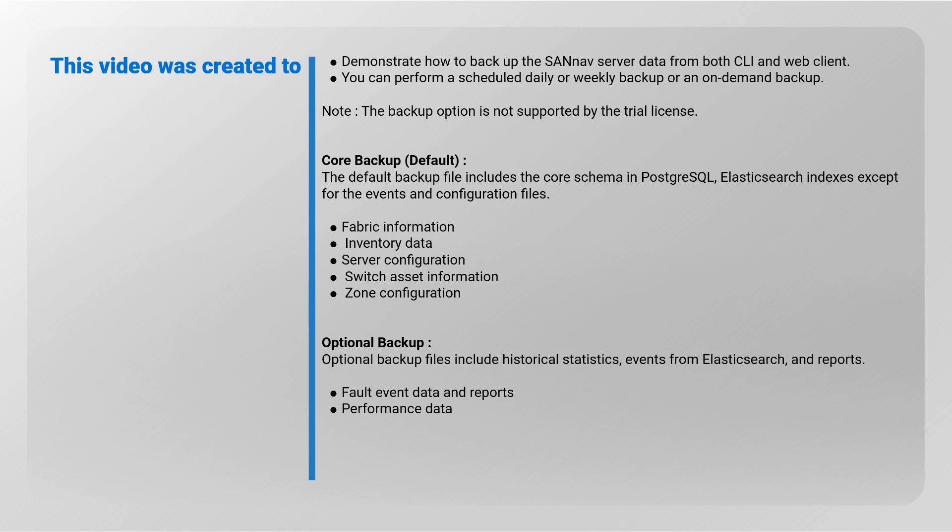The core backup, or default backup file, includes the core schema in PostgreSQL, Elasticsearch indexes except for the events and configuration files. Optional backup files include historical statistics, events from Elasticsearch, and reports.